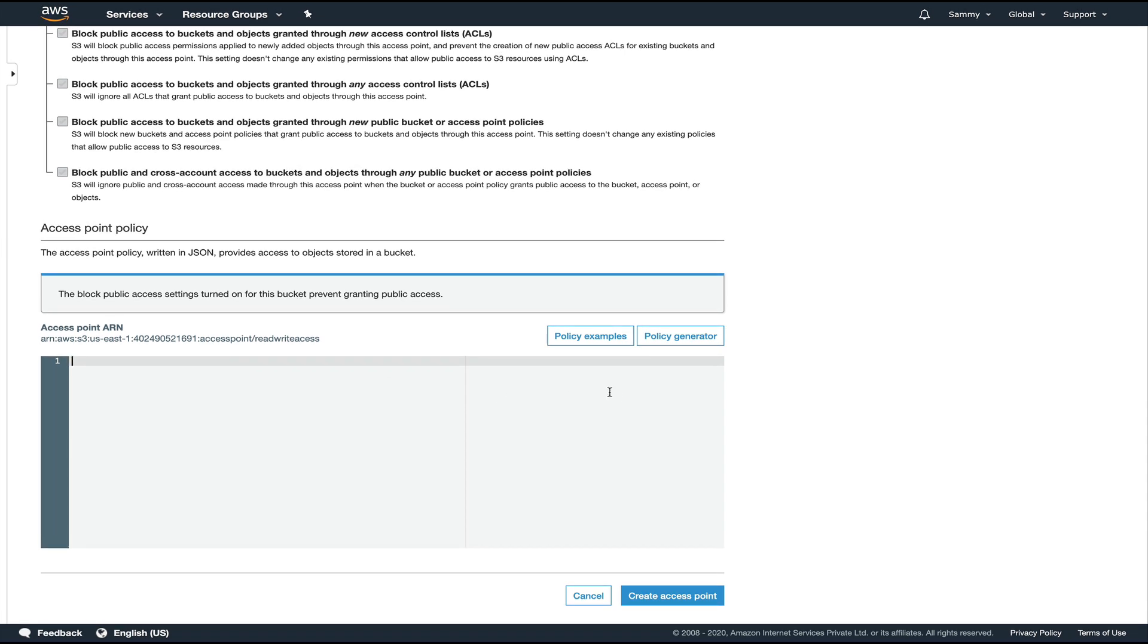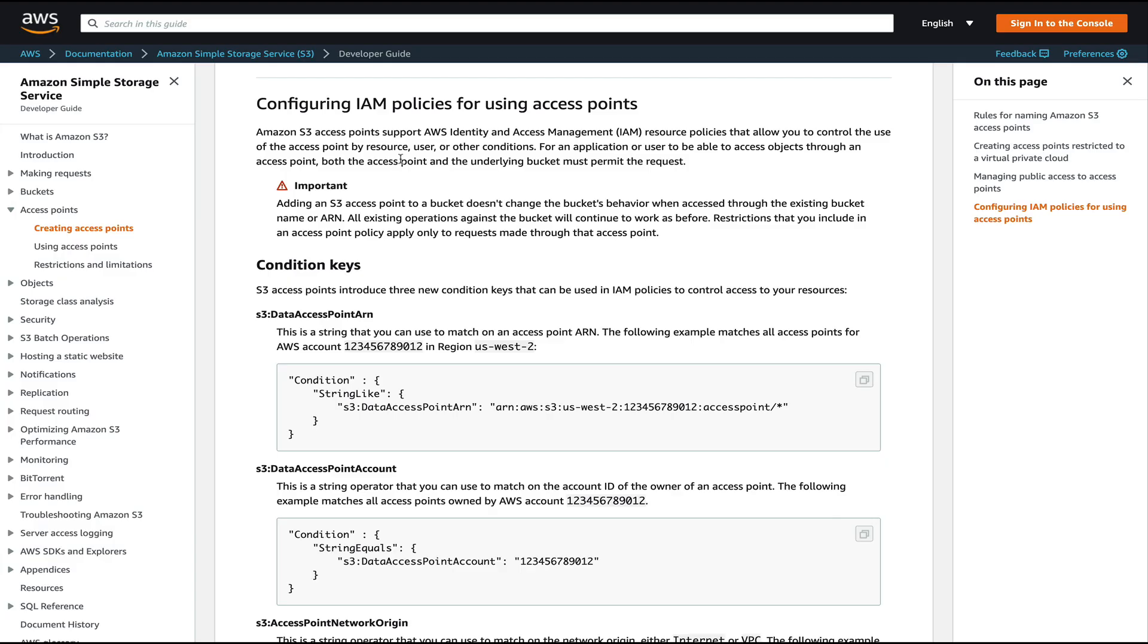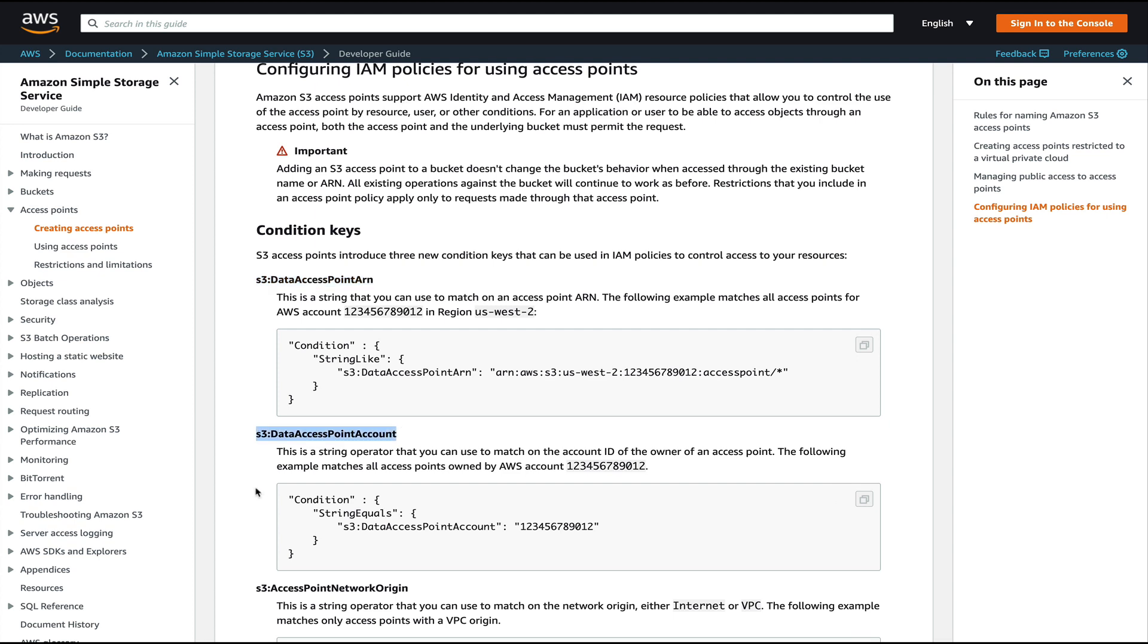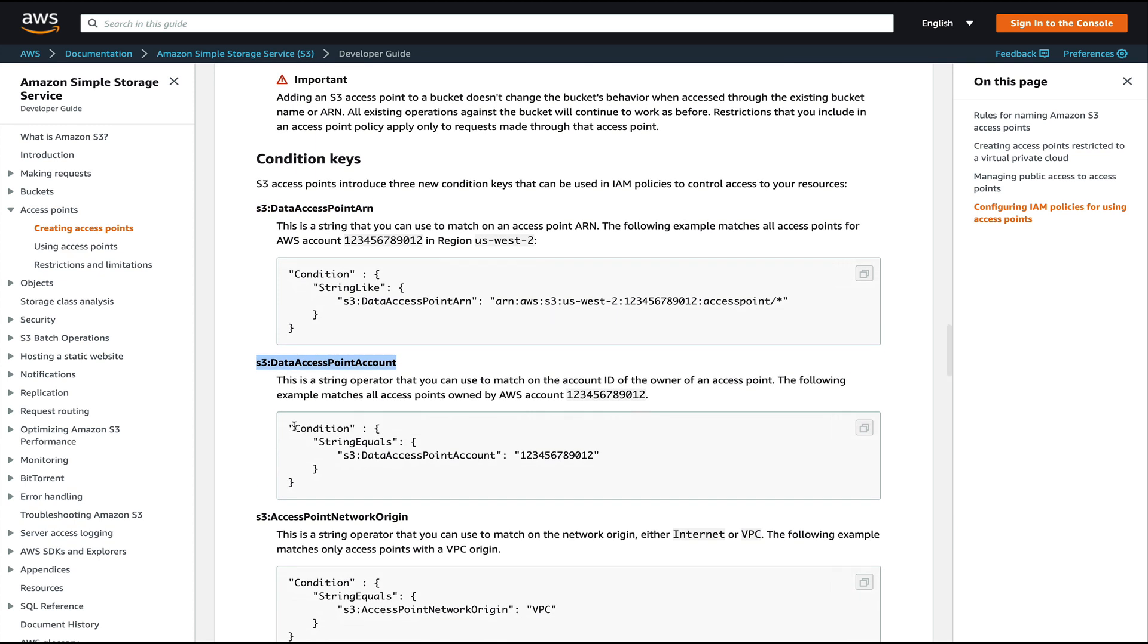Let me see if I can find that. Yeah, this is the section from the AWS documentation. You can see configuring IAM policies for using access points, and you would need these sections if you want to use IAM policies with your access point. These things need to go in your IAM policies - either your ARN of your access point or the account ID.